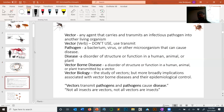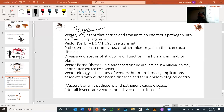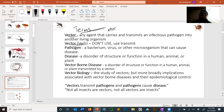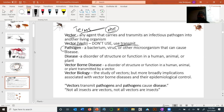Some basic terminology. A vector is any agent that carries and transmits an infectious pathogen — something that's carrying a pathogen. A needle could be a vector; a mosquito could be a vector. It's a noun, and you shouldn't use it as a verb — don't say 'mosquitoes vector malaria.' Use the word transmit. Vectors are nouns: they carry pathogens and they can transmit those pathogens.